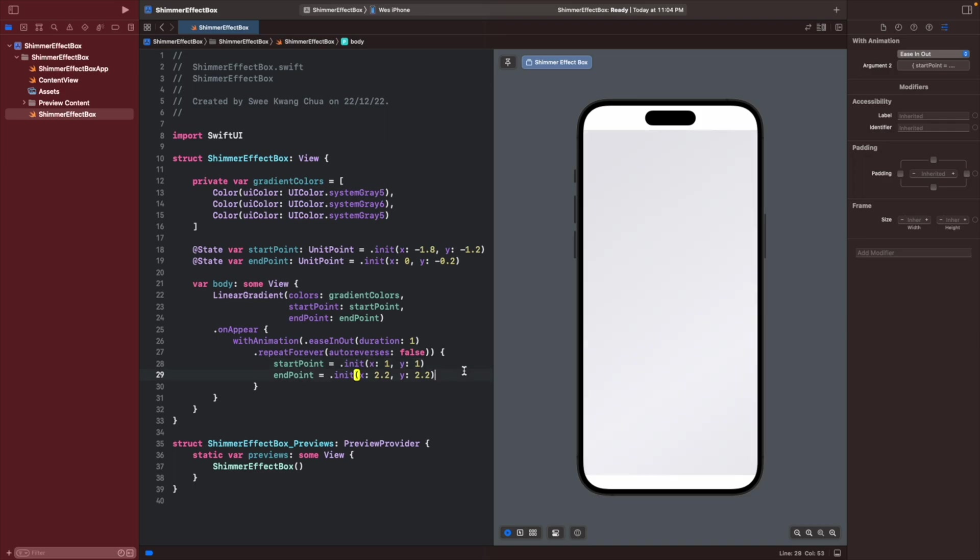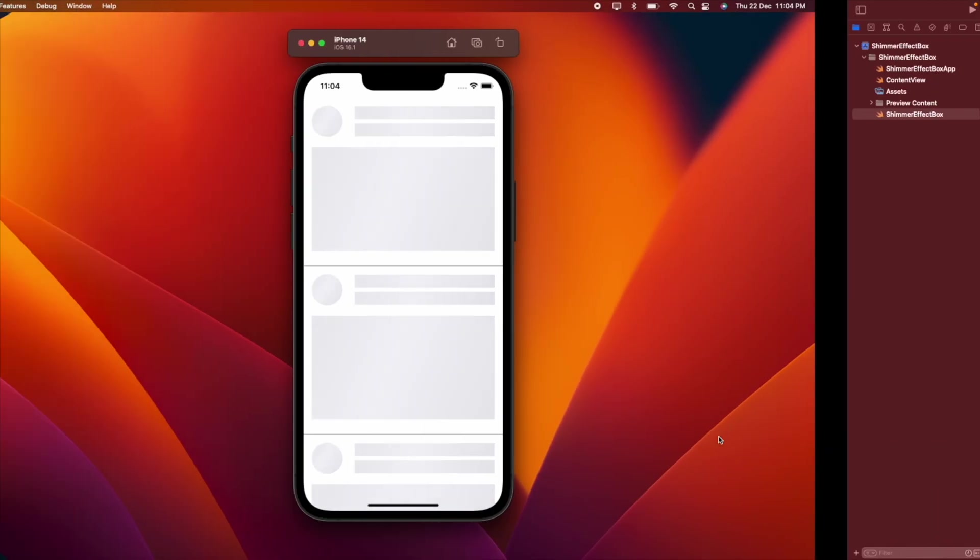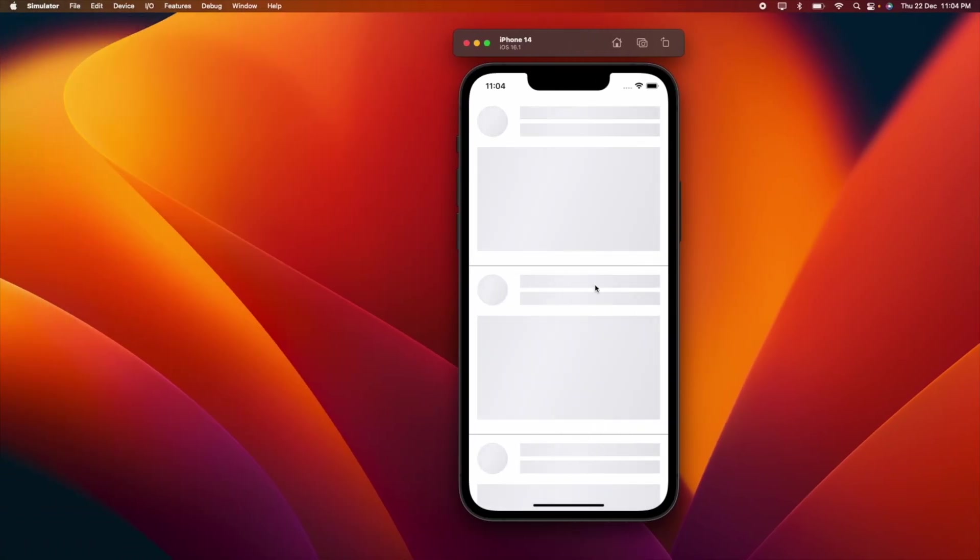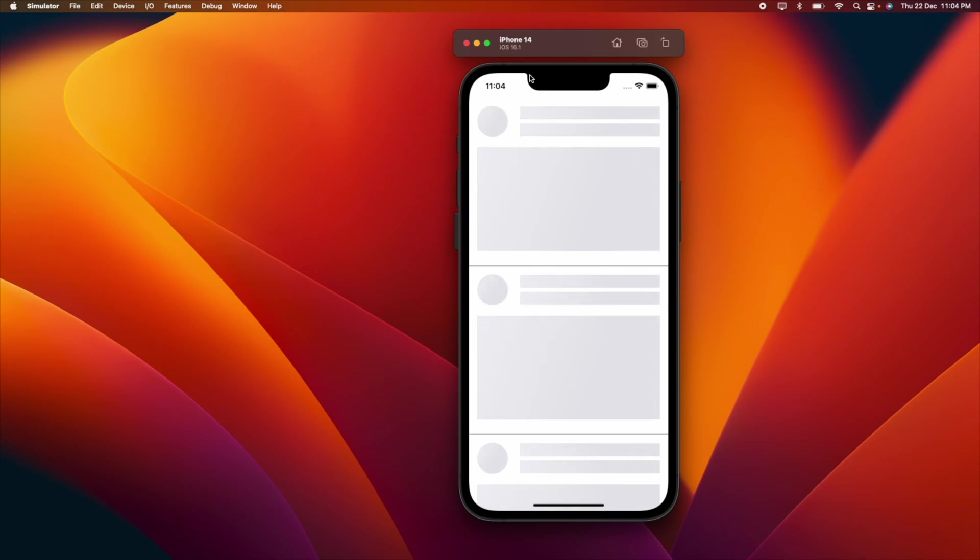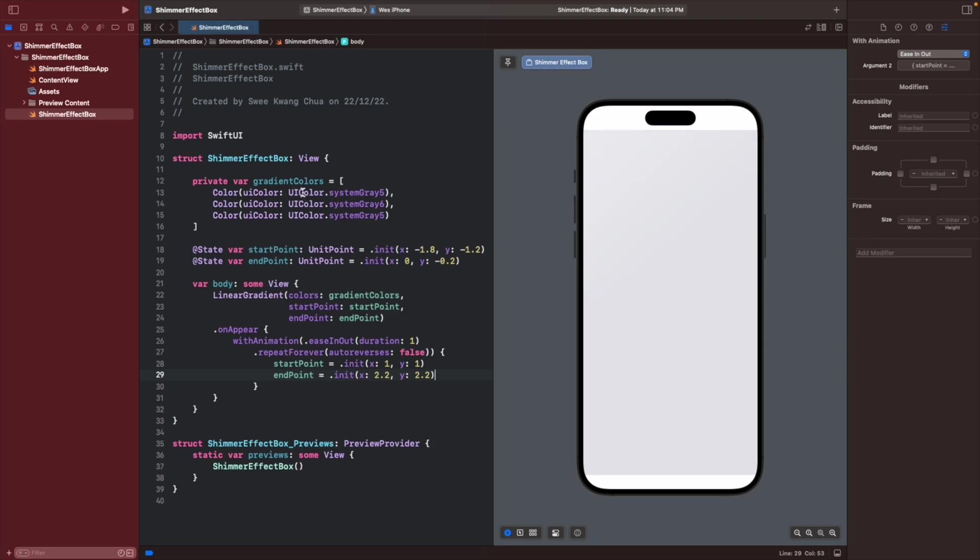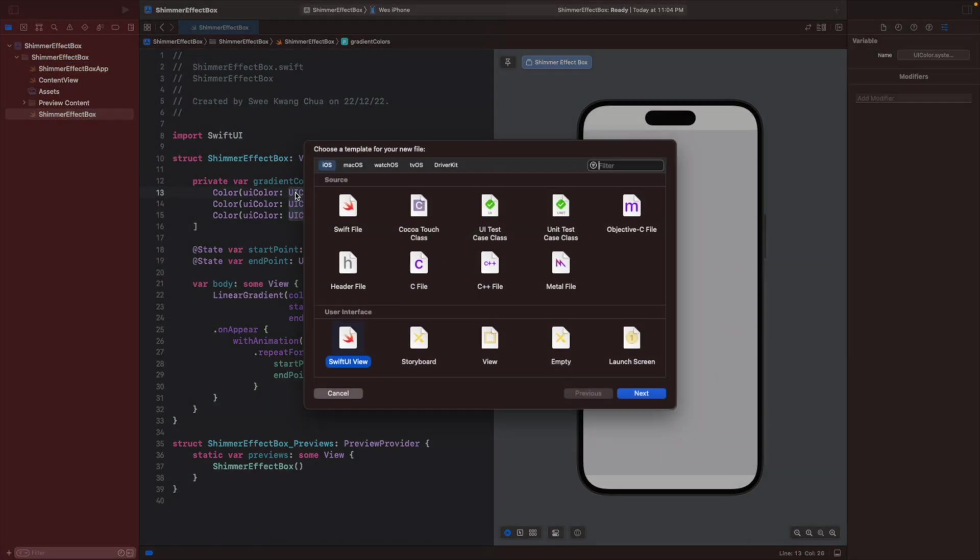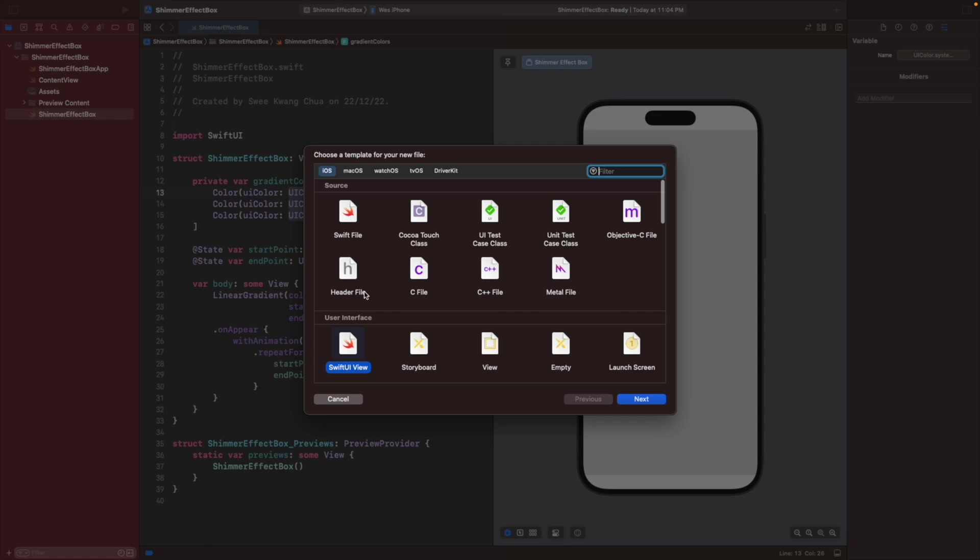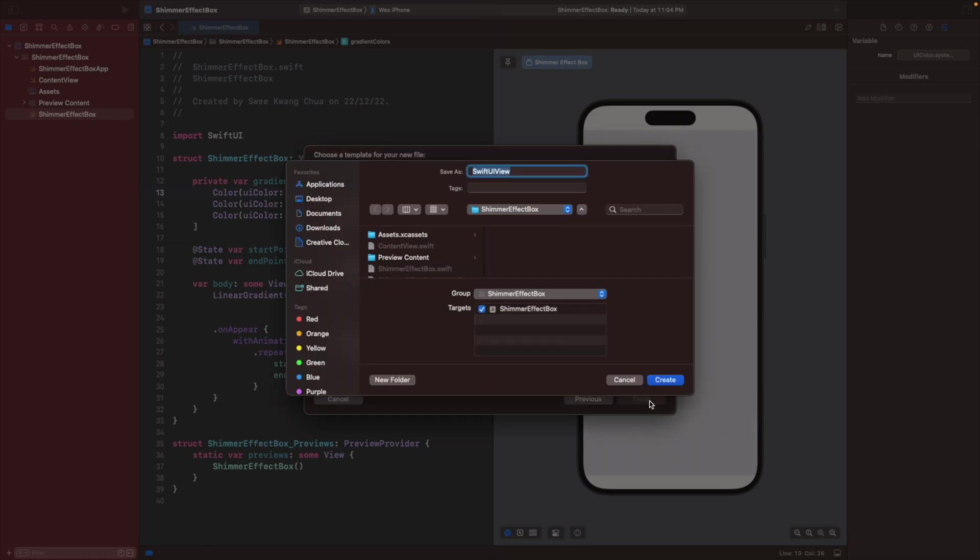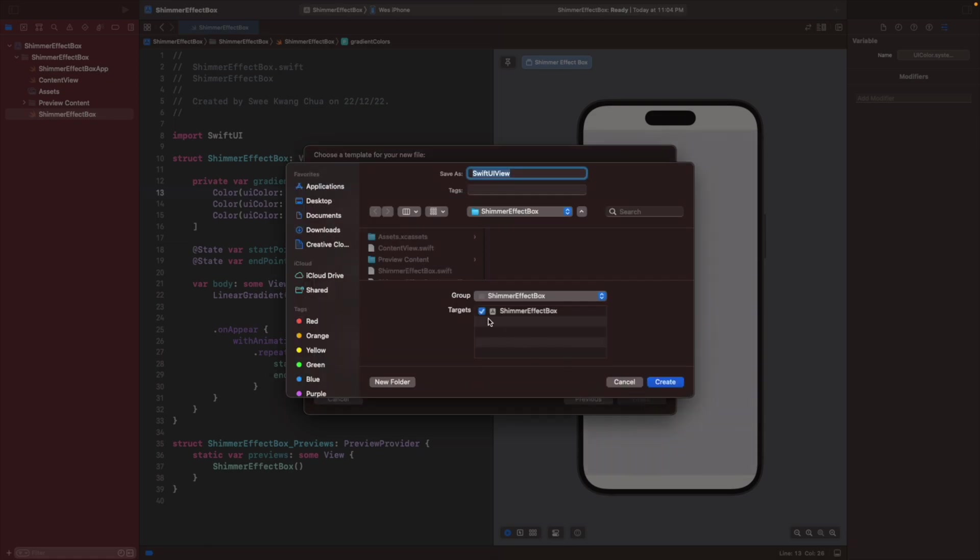Yep, now we have this shimmering effect that looks similar to here. Now the next thing to do is to create, we use this shimmering effects box to create this loading profile or loading content. So let's create a new SwiftUI file, right click, new file, new SwiftUI file, and let's call it a content loader.